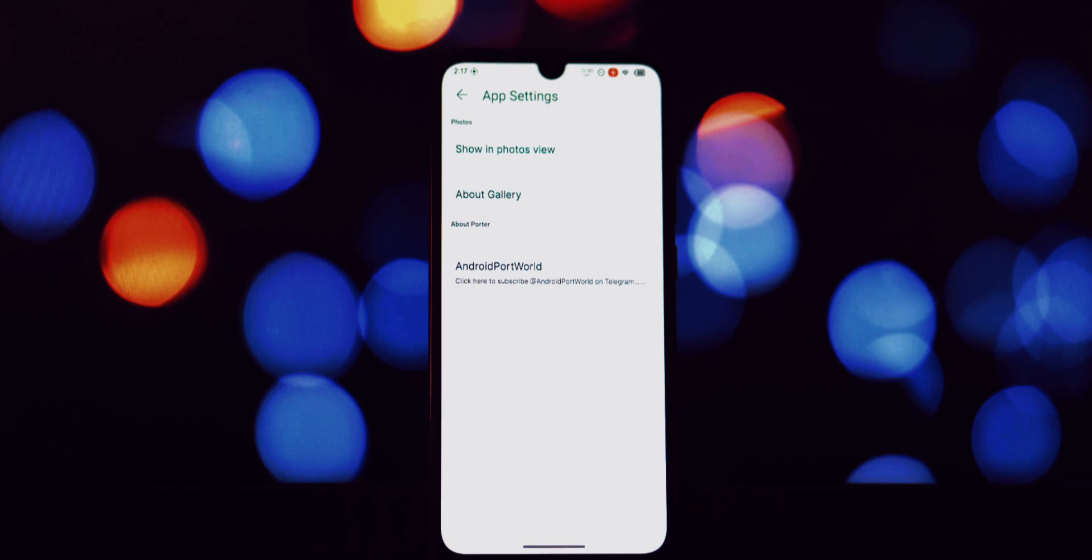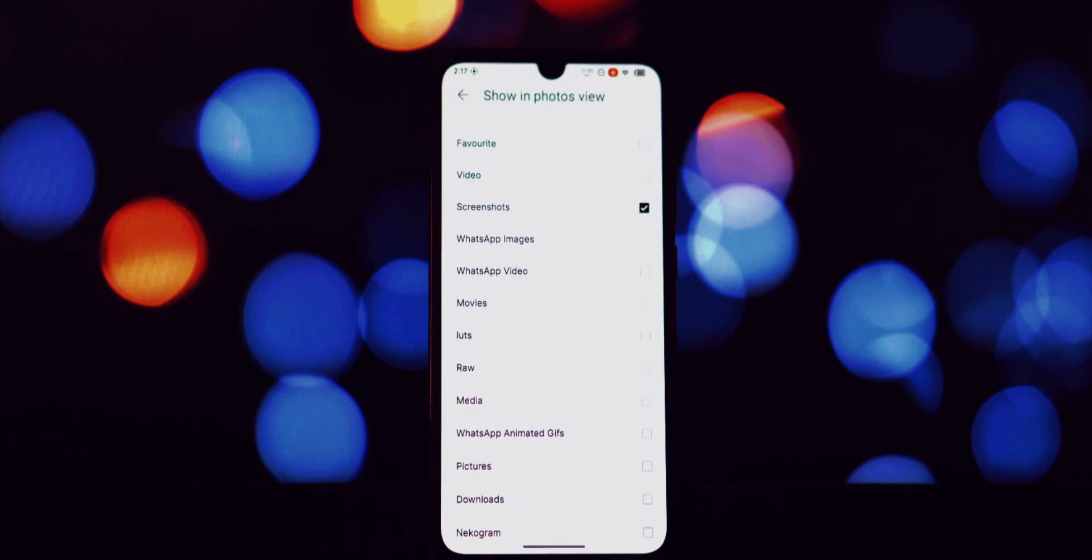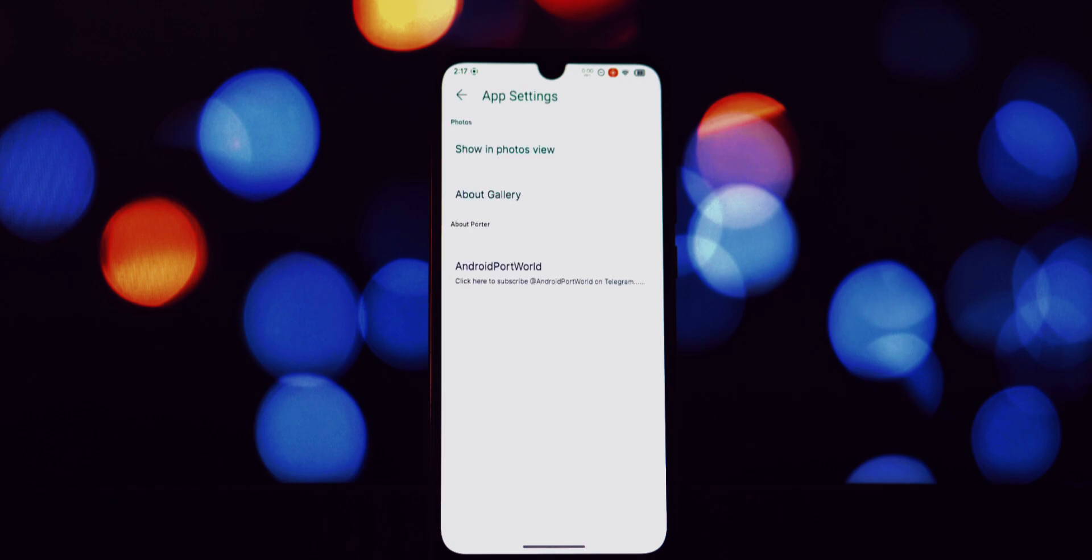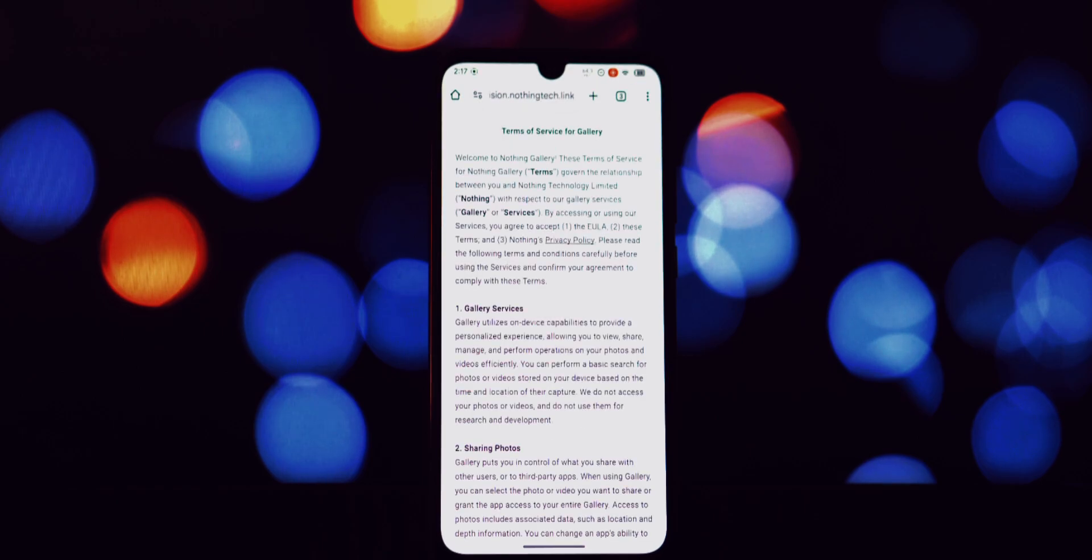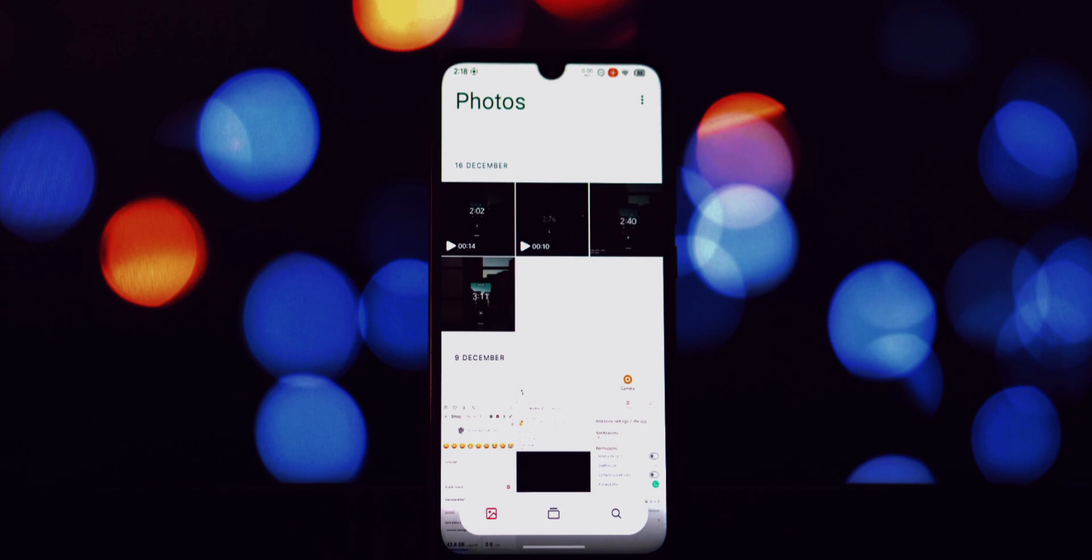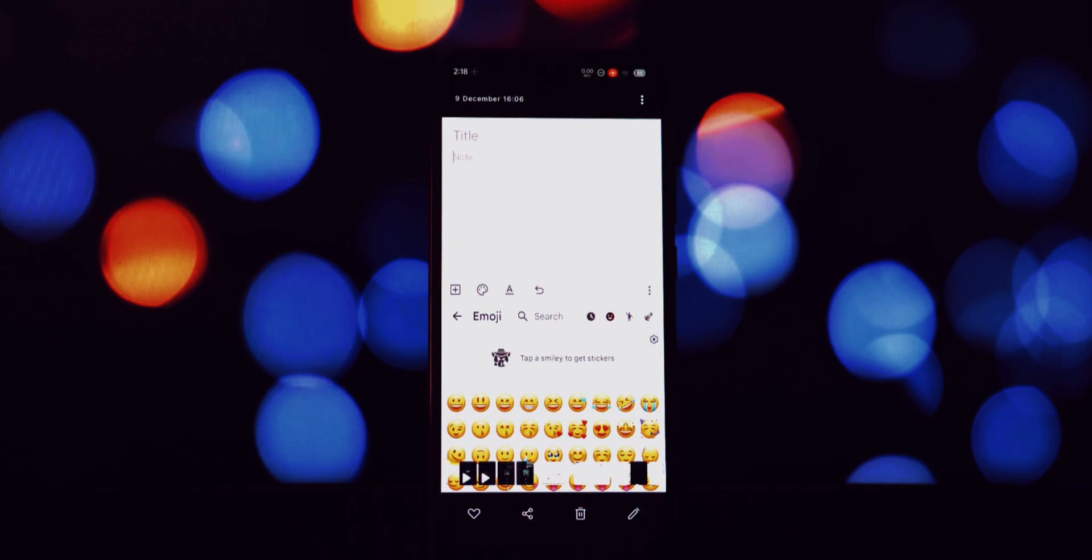Once the installation is complete, you'll see a confirmation message, typically saying 'App installed.' Now you can find the Nothing OS Gallery app in your app drawer. Go ahead and open it up.